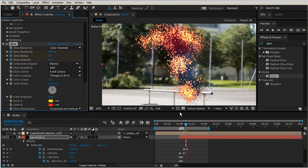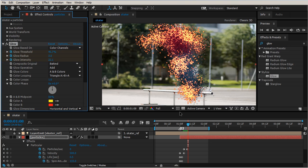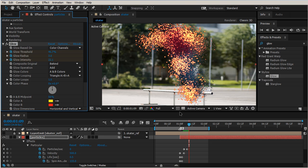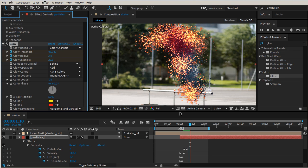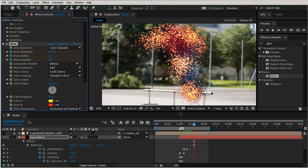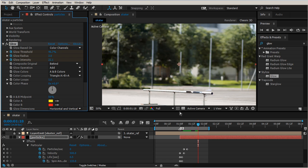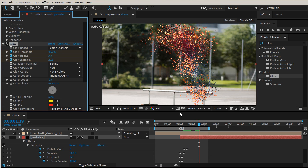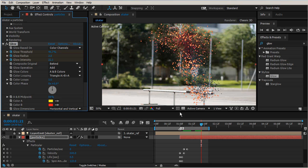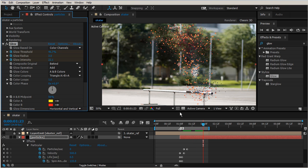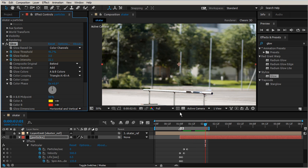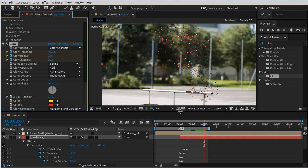But like I was saying, I want to make sure that these particles don't all just go away all at once. So let's go take a look at our life and let's randomize our life a little bit.